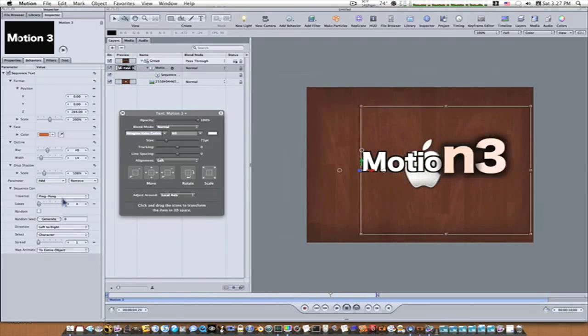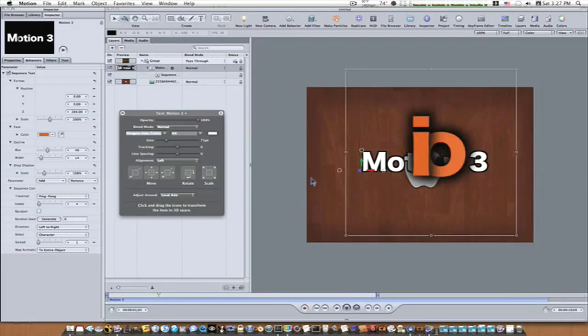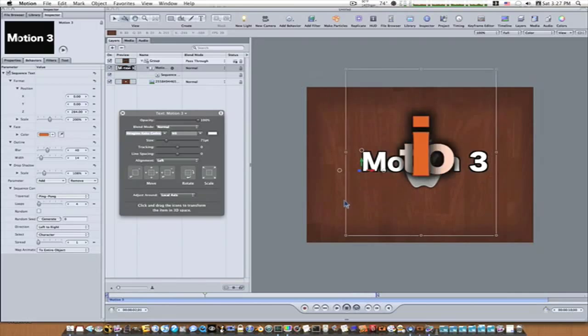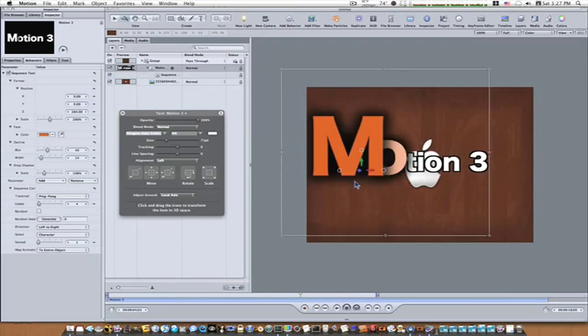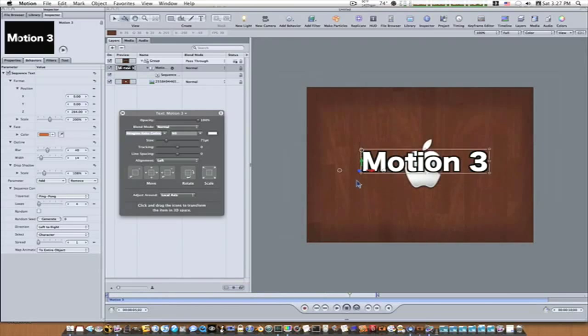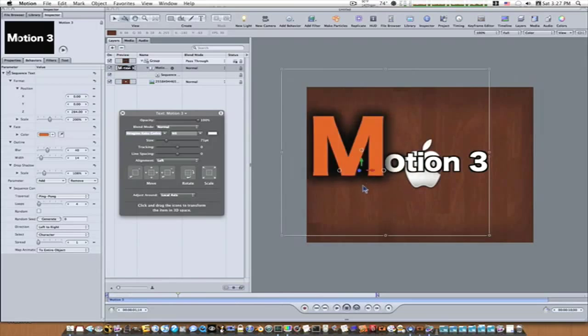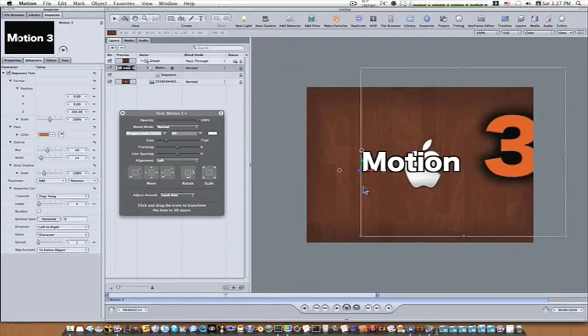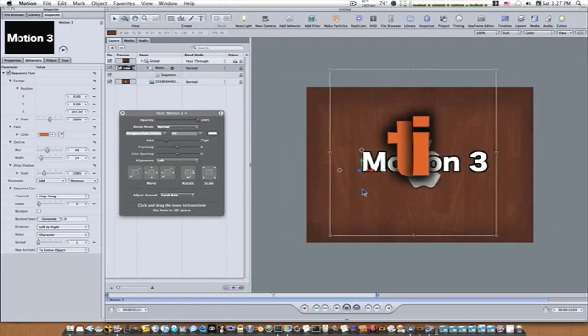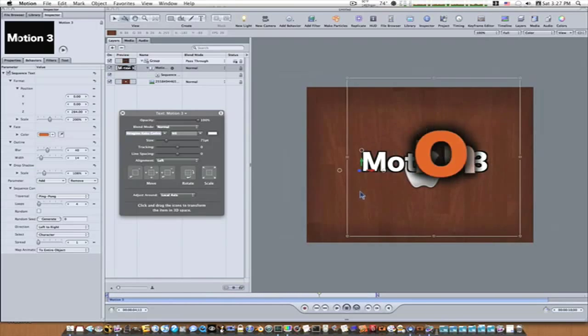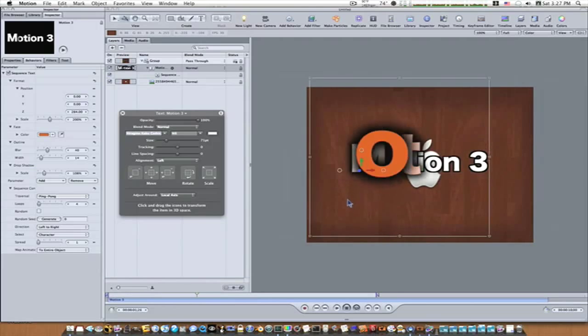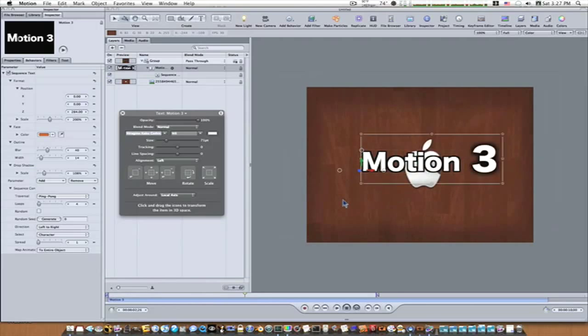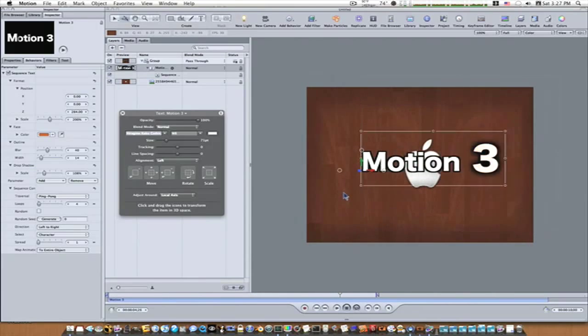And if you come up with some pretty cool stuff, don't forget, you can add other behaviors like gravity. You can add camera moves. You can just do all kinds of stuff. I want to give you all an idea of how the sequence text behavior worked. If you come up with something cool, post it as a video response, and I'll approve it, and we'll let everybody else see your work, too.